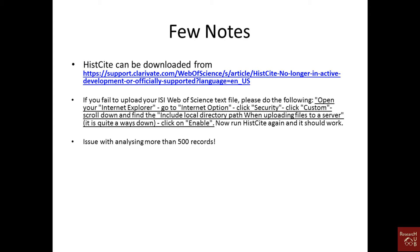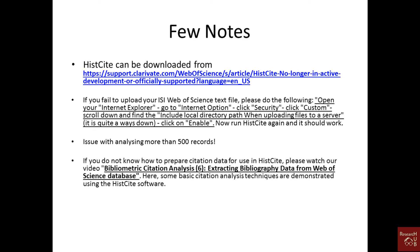When you extract article information from the MySiu website, you have to make three text files — three groups. If you don't know how to prepare this data, you can watch our video on extracting bibliography data from the MySiu website database.